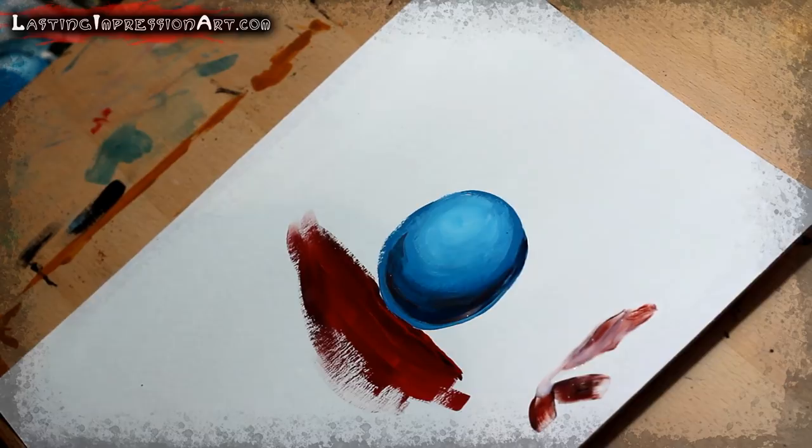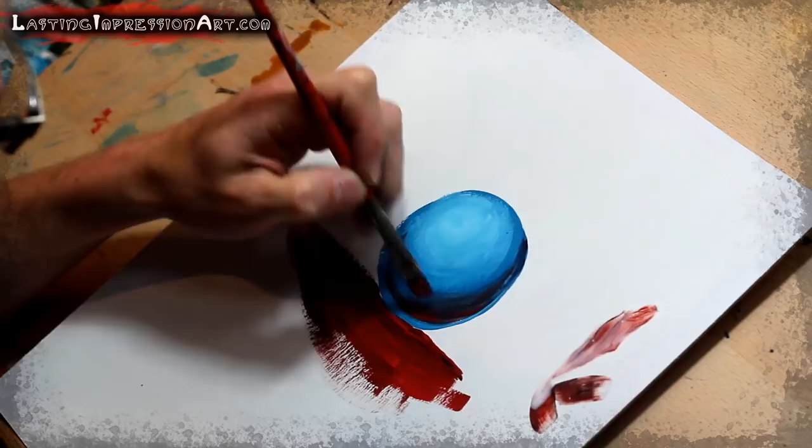So you just get some nice little reds in there. It's not a necessary step, but it just kind of adds a little realism, and it's kind of fun to throw that extra color in there.